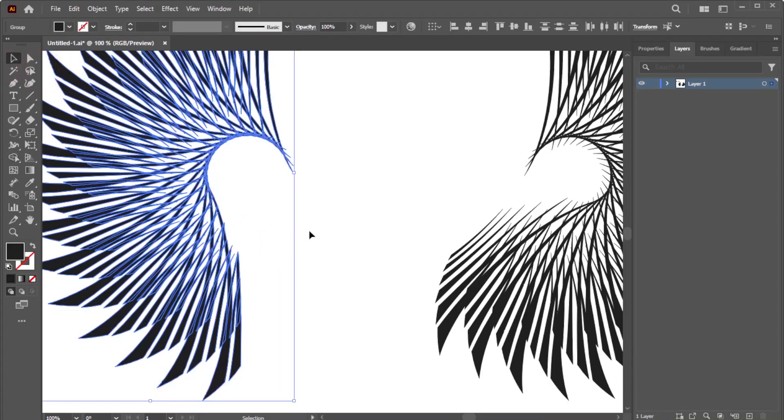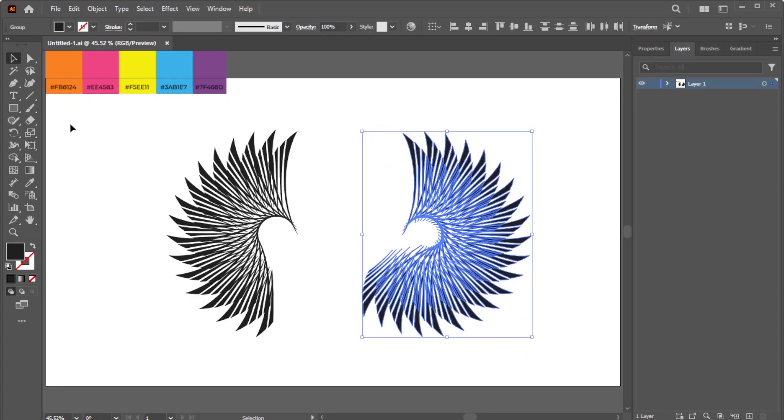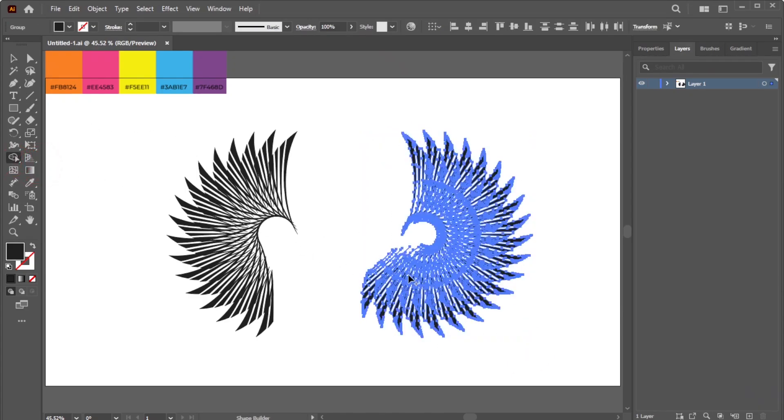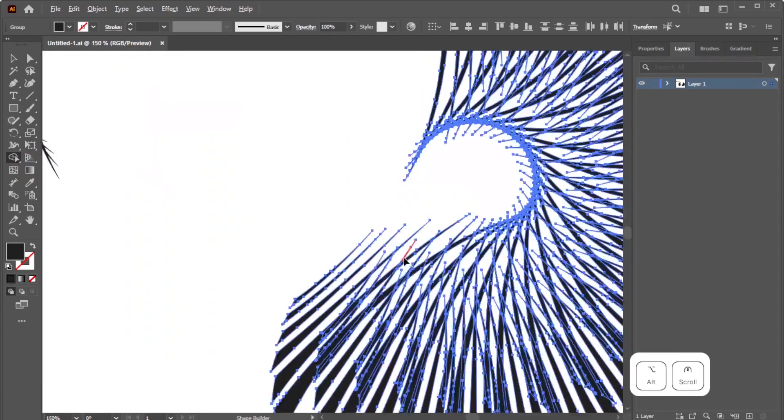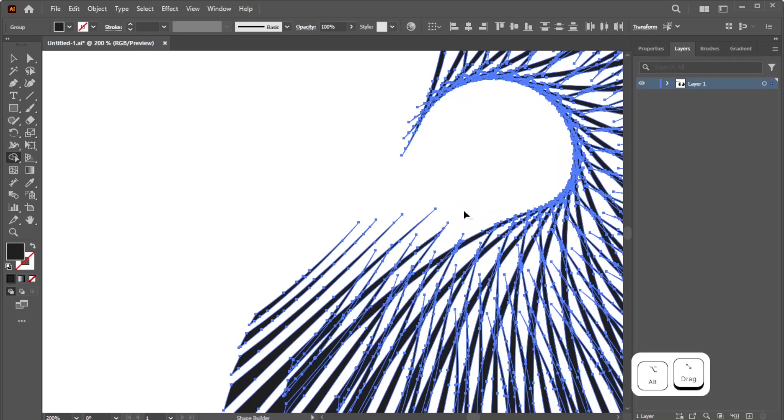Activate the Selection tool, select the second group, activate the Shape Builder tool again, and remove excessive lines using the same method.